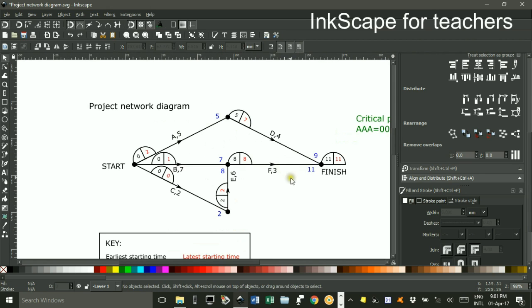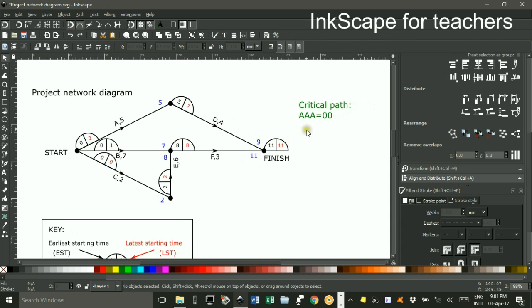So that completes the table. I'll just Ctrl and zoom to zoom out a little bit. I should write, the critical path is where the numbers are the same. 0, 0, 2, 2, 8, 8, 11, 11.